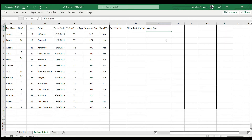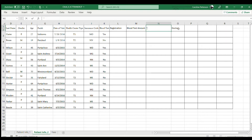That's the fee they charge for doing the blood test and handling it. Then you have the doctor's fee.